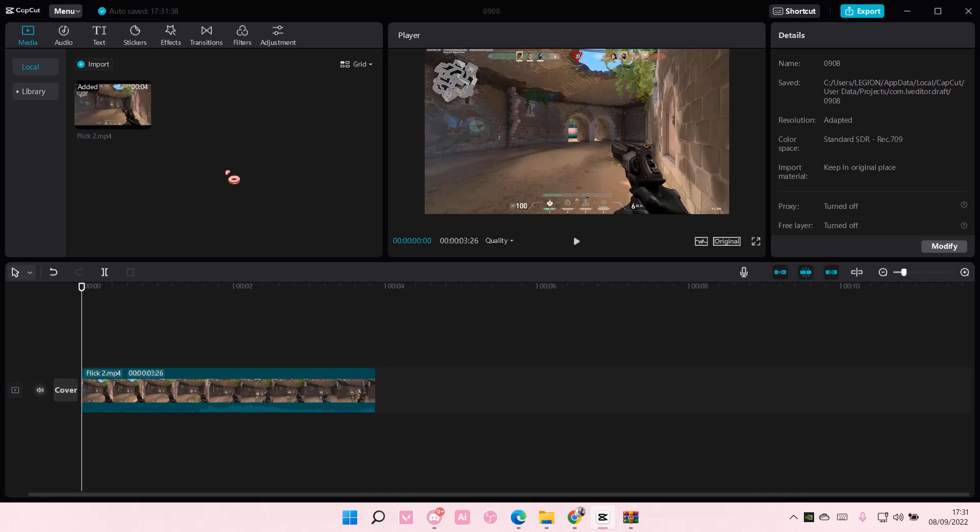Hey guys, and welcome back to this channel. In this video, I'll be showing you guys how you can use LUTs on CapCut, like how you can color grade with it.